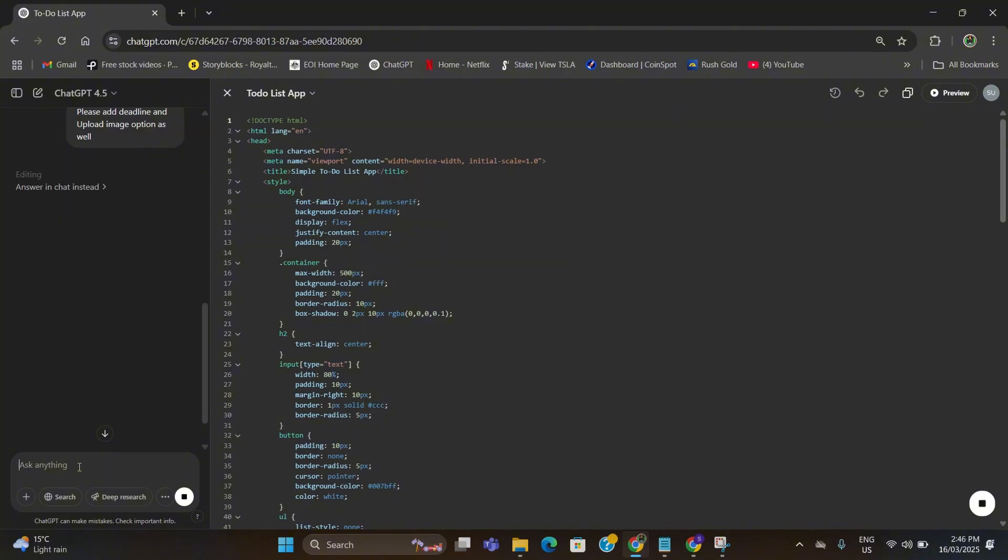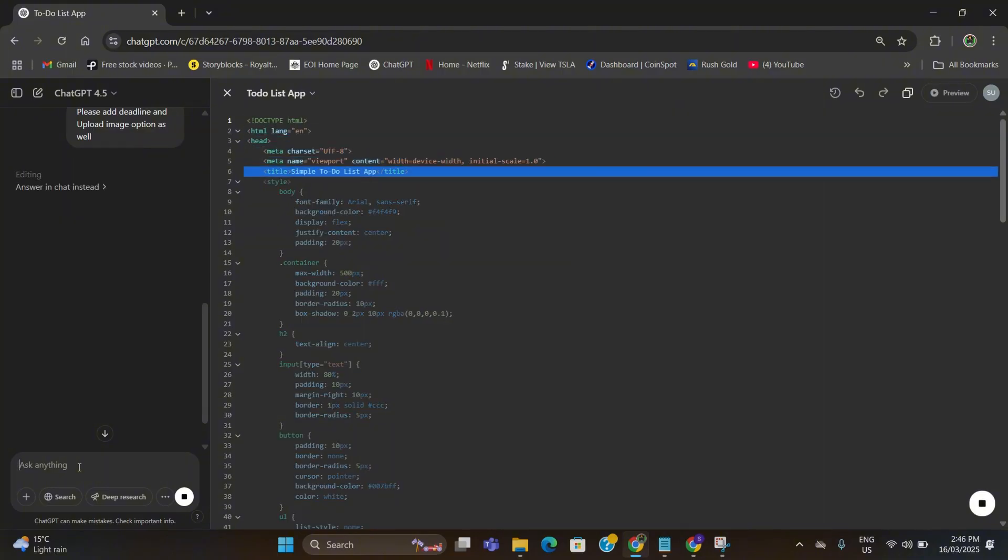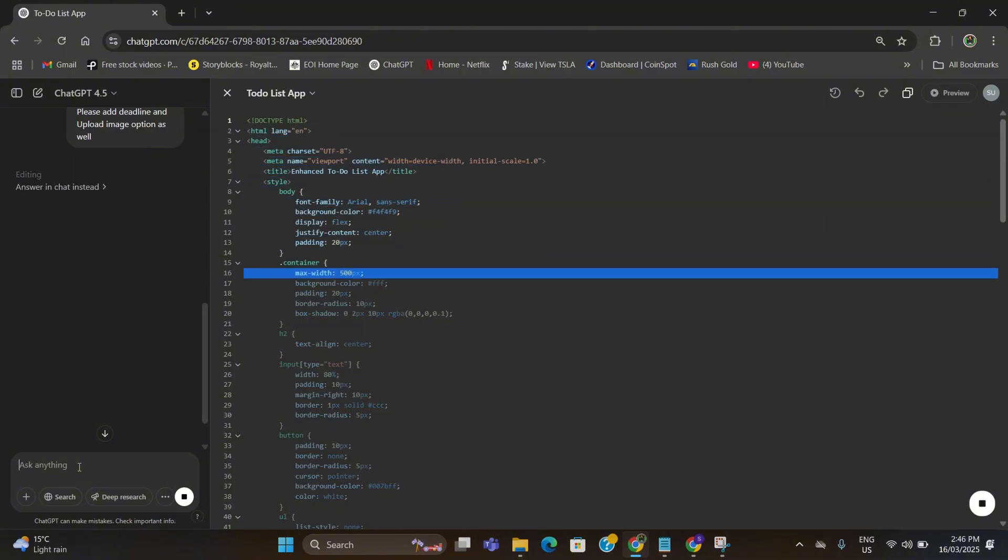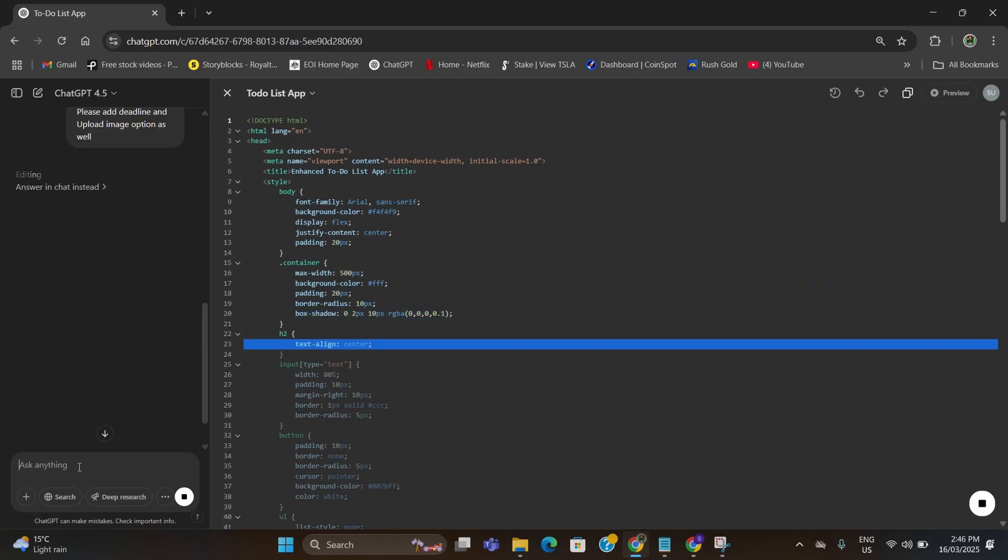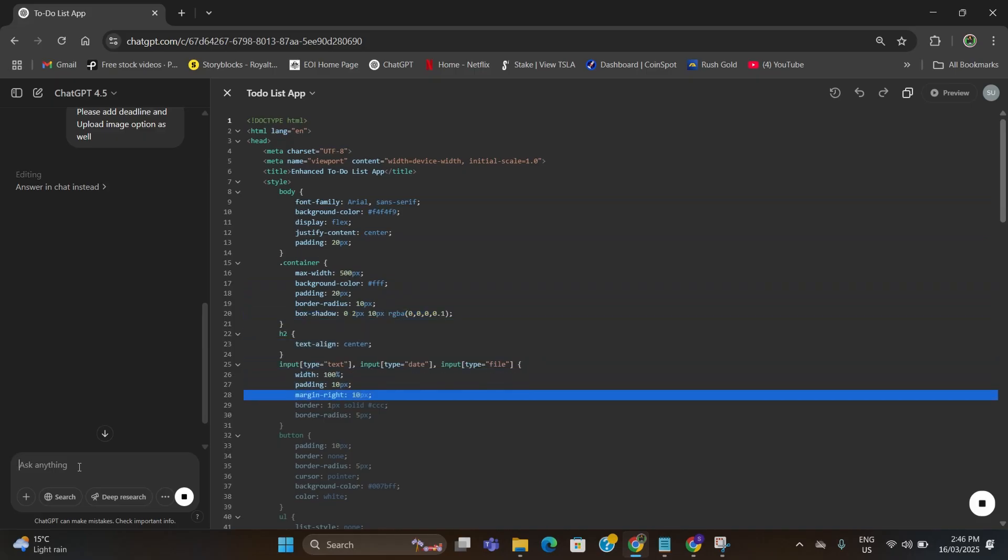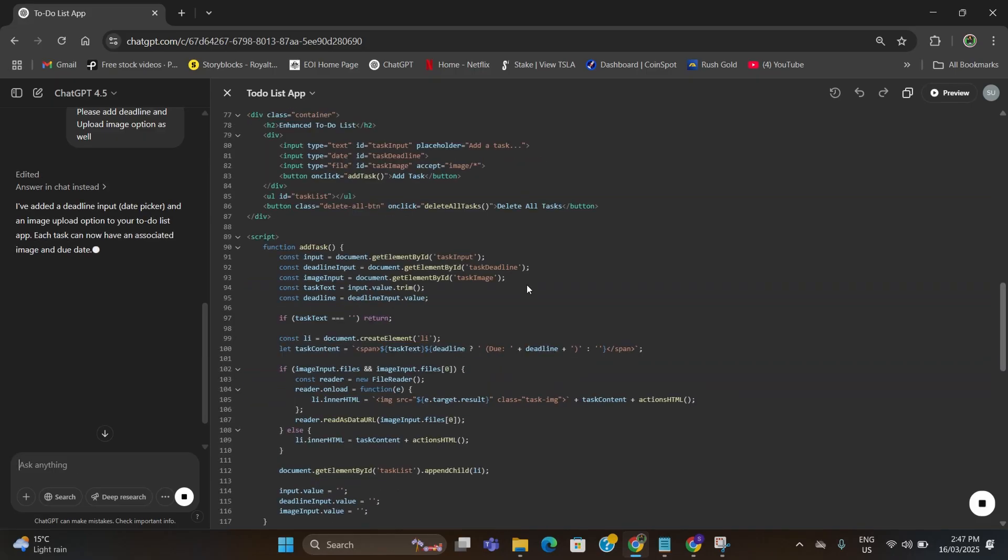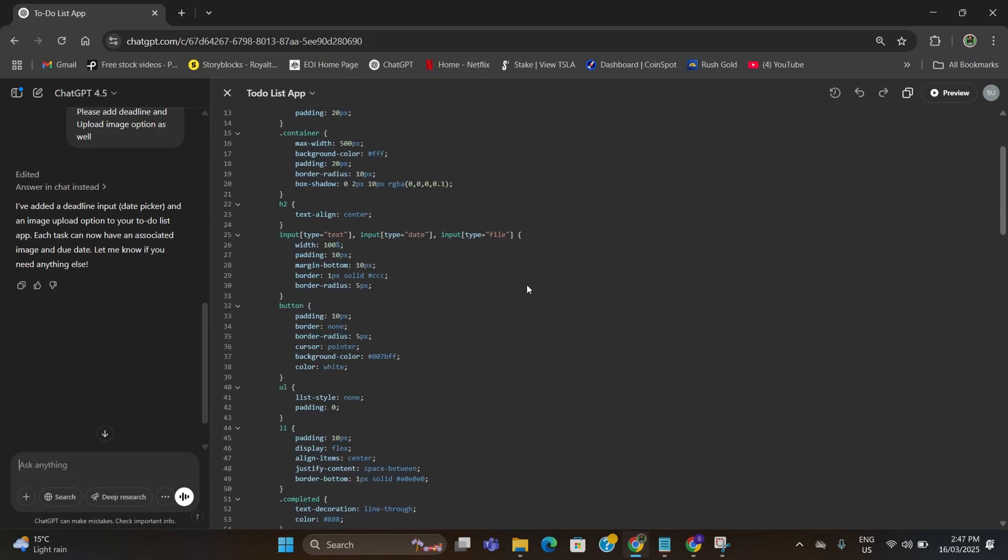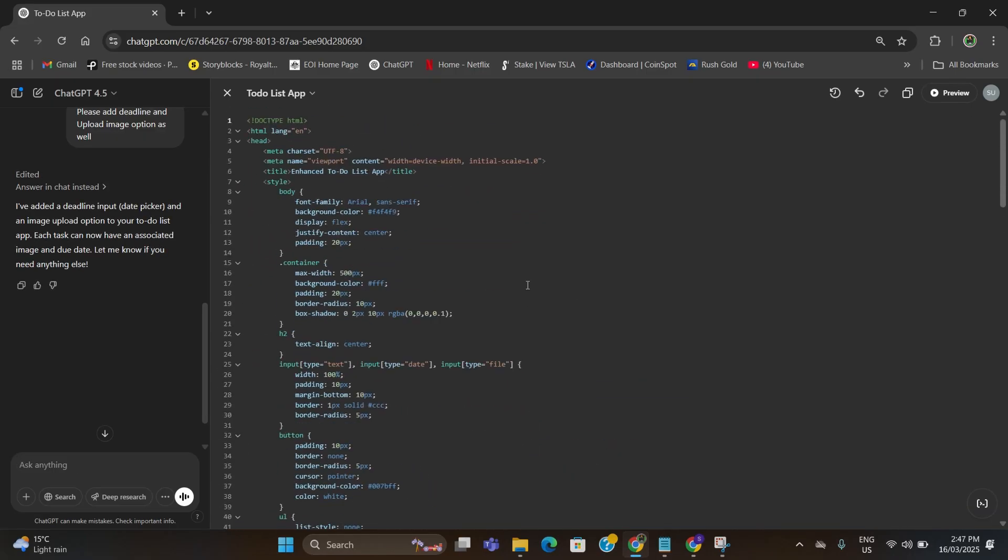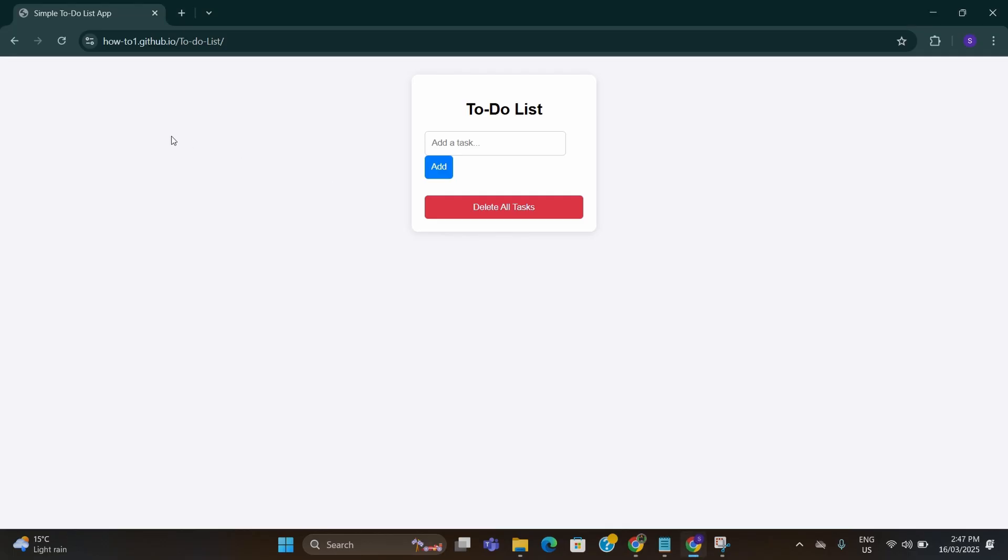It will edit the code for you and add those functionalities. You can see it is editing the code live. And now it is completed, so I just need to copy this from here and go back to GitHub again.